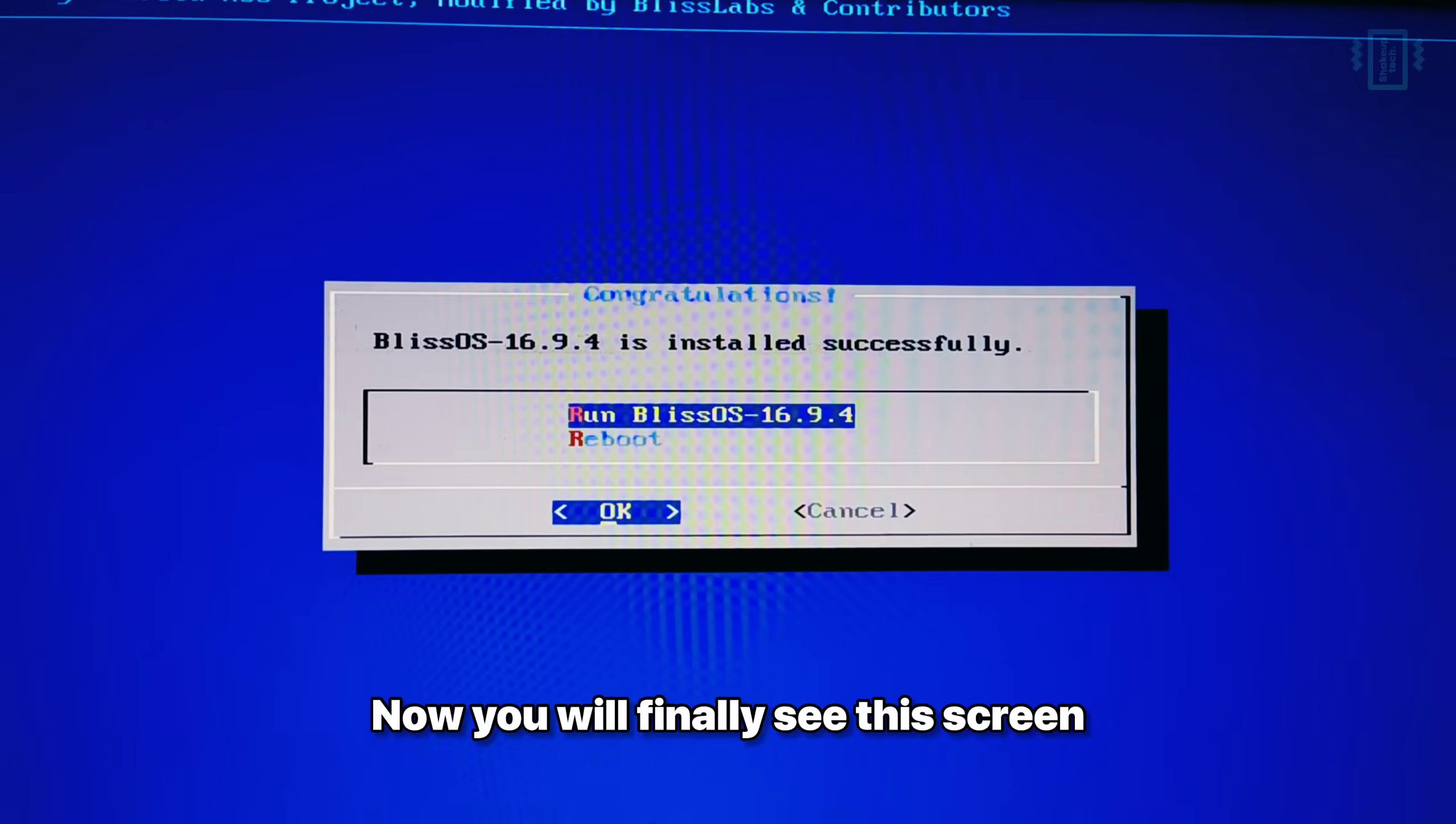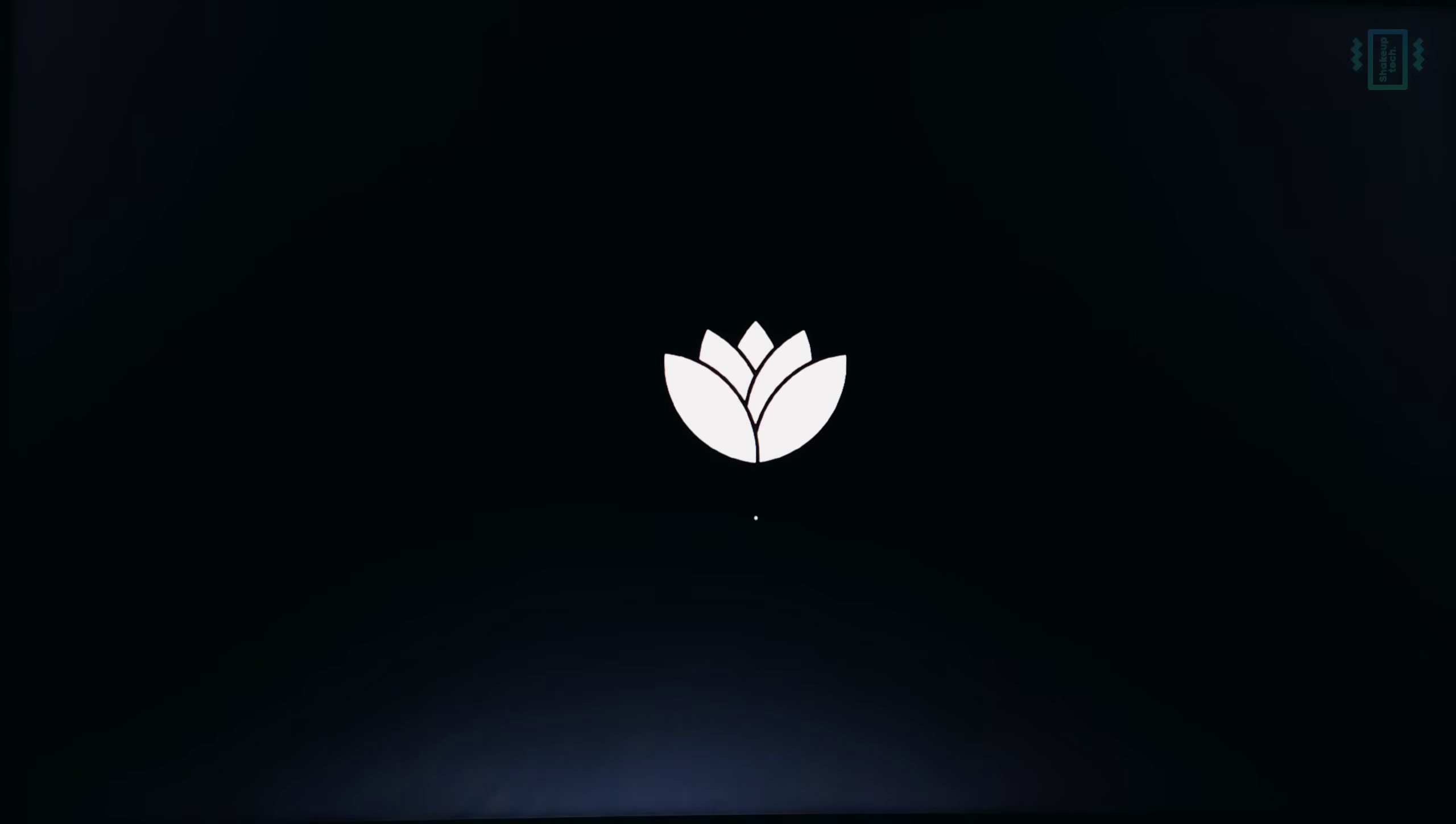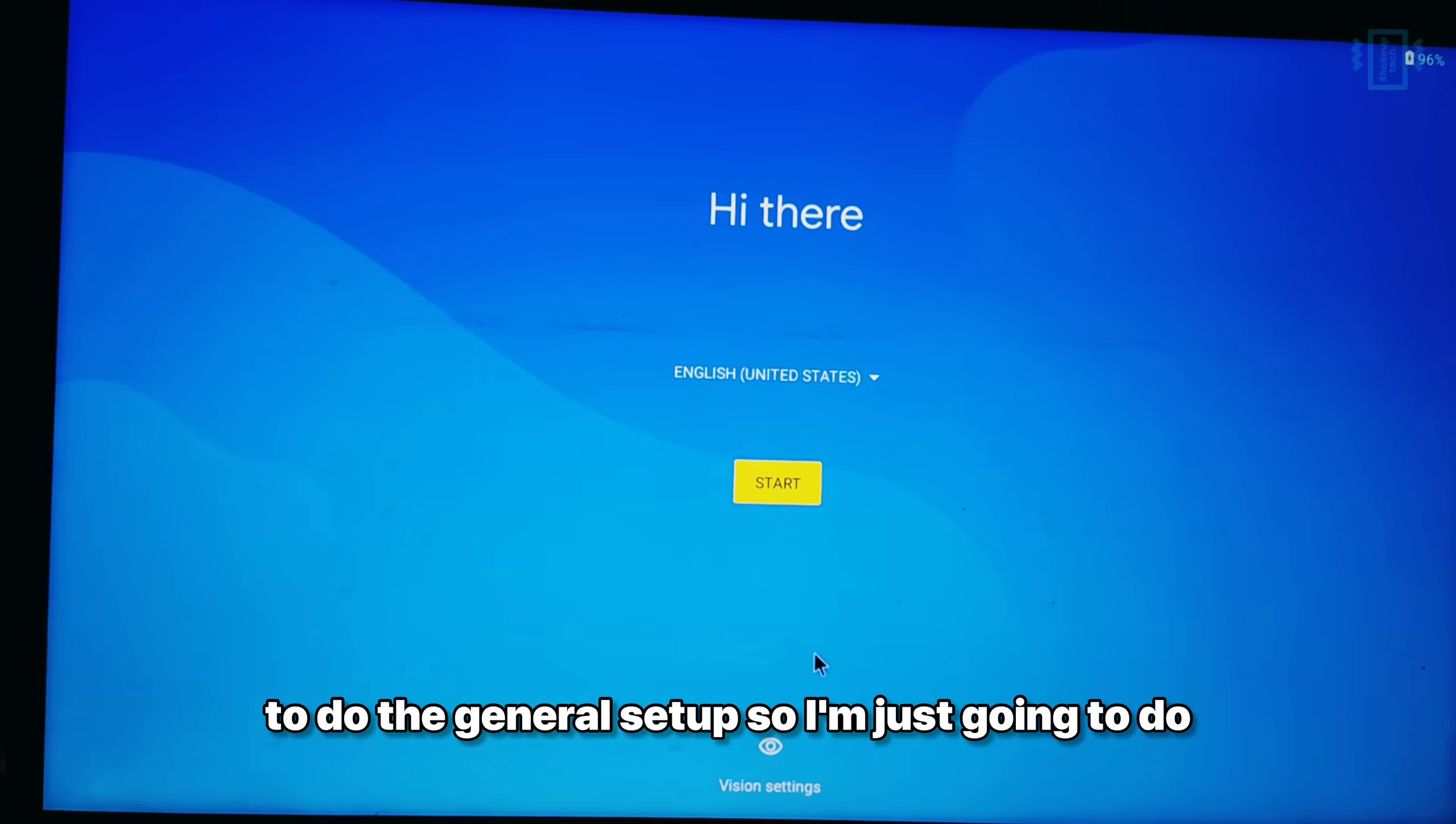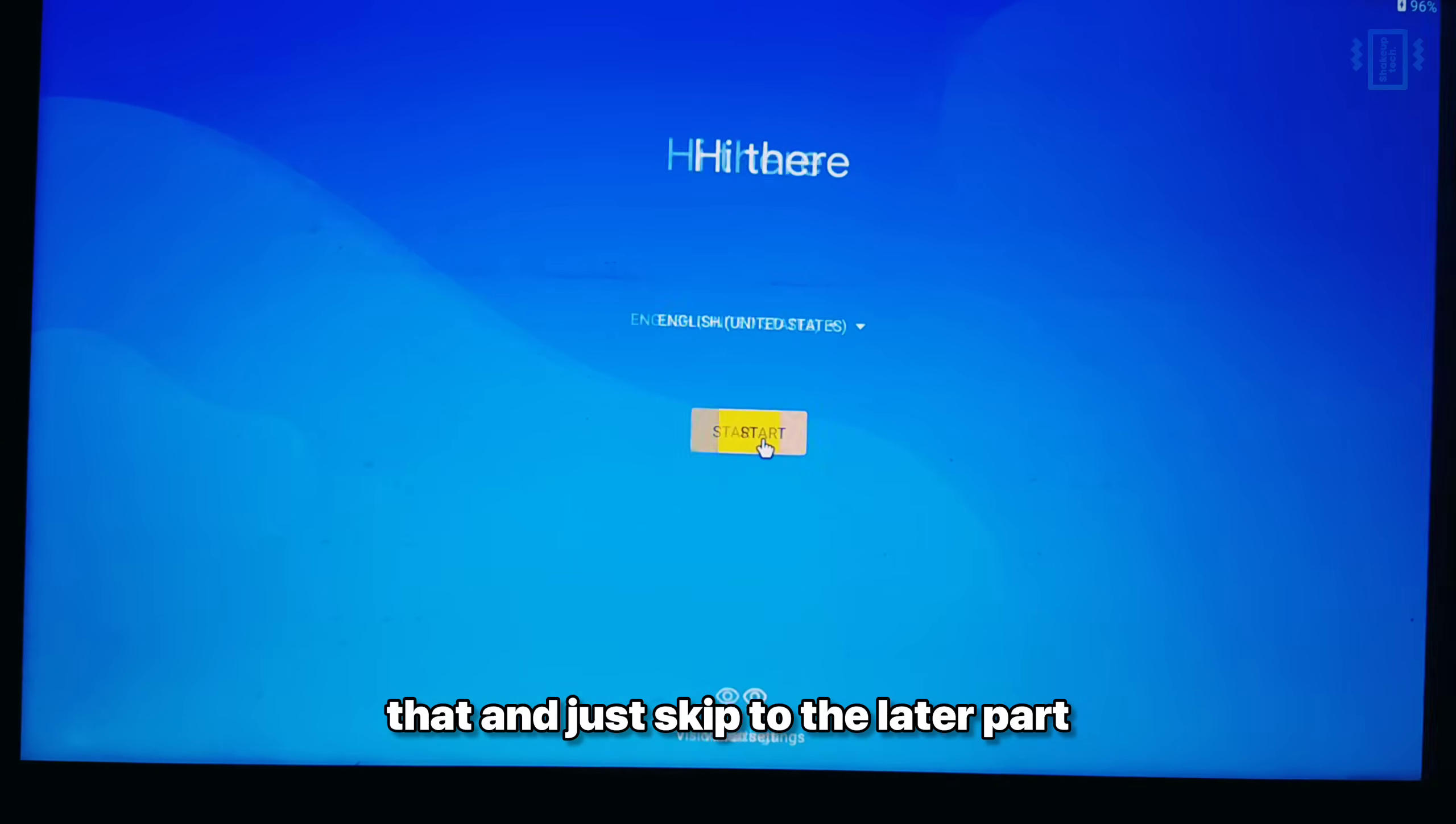Now you will finally see this screen which says either run or reboot. We are going to run the Bliss OS. Now once it boots up, it is going to ask you to do the general setup. So I am just going to do that and just skip to the later part.